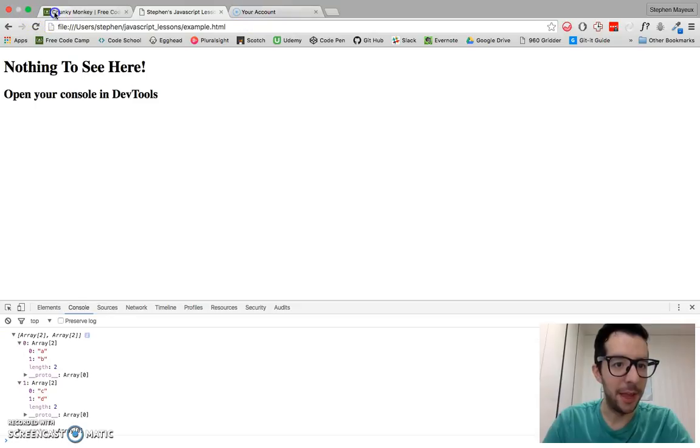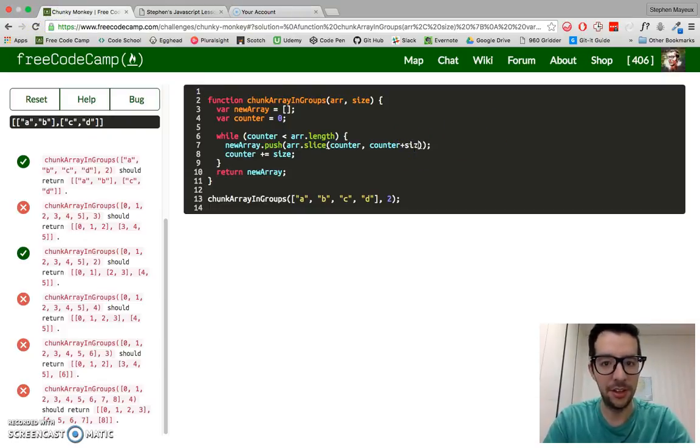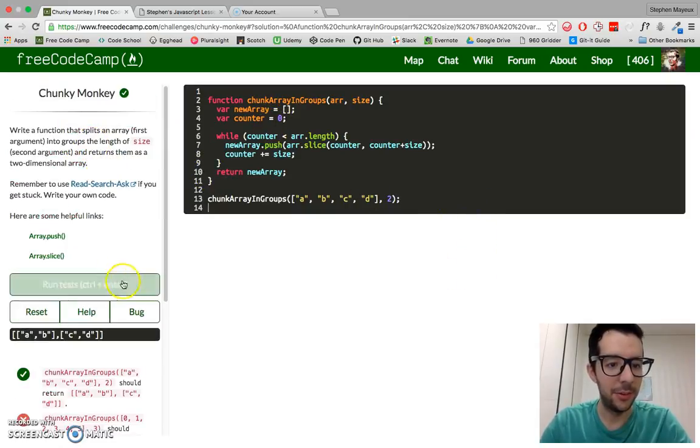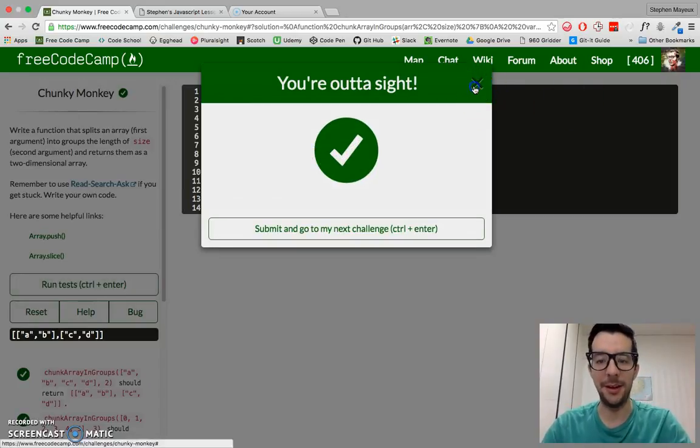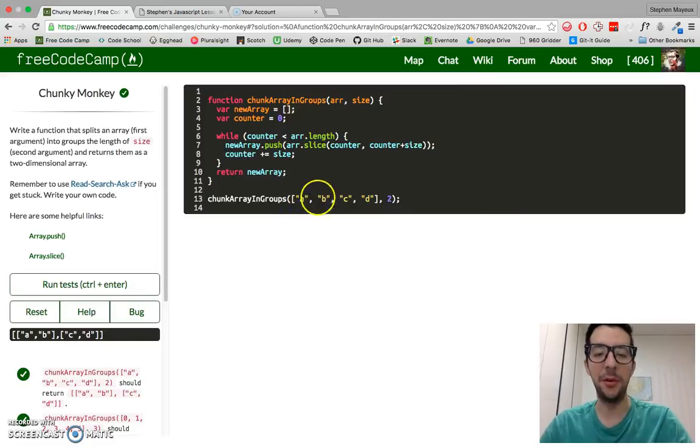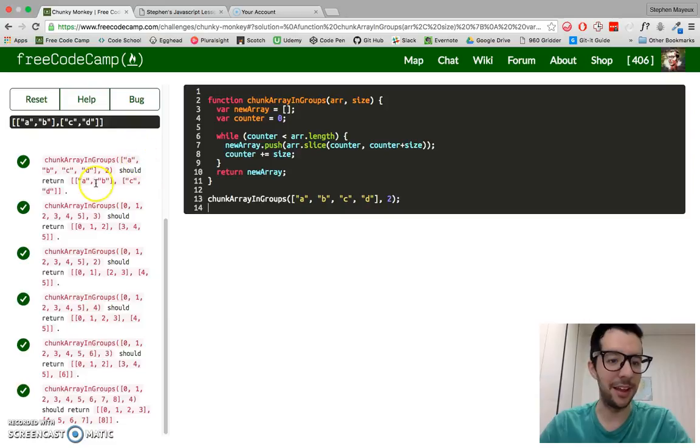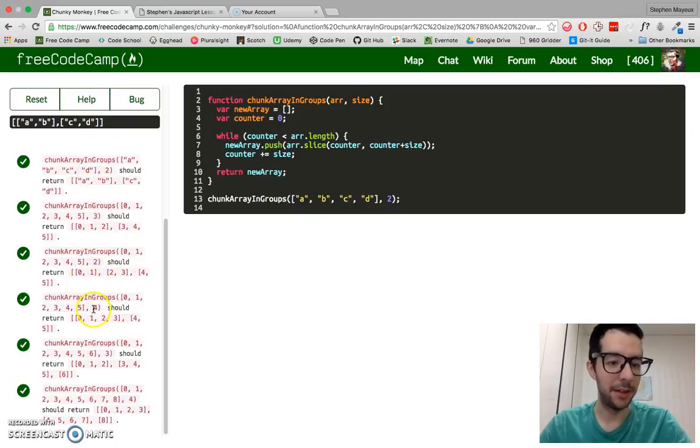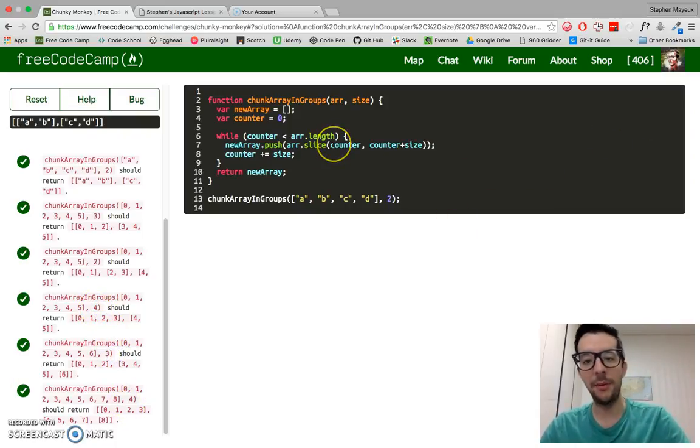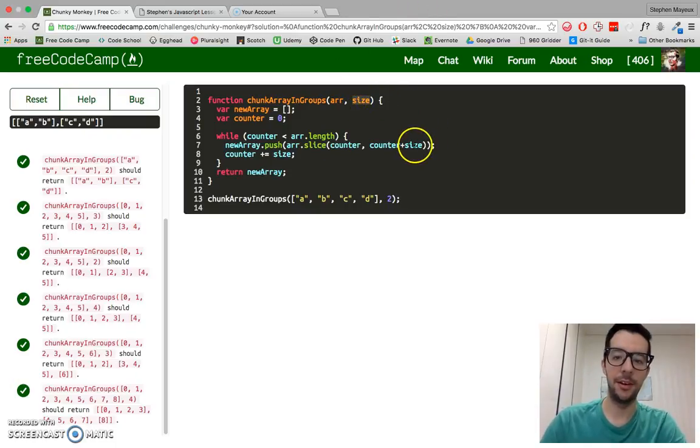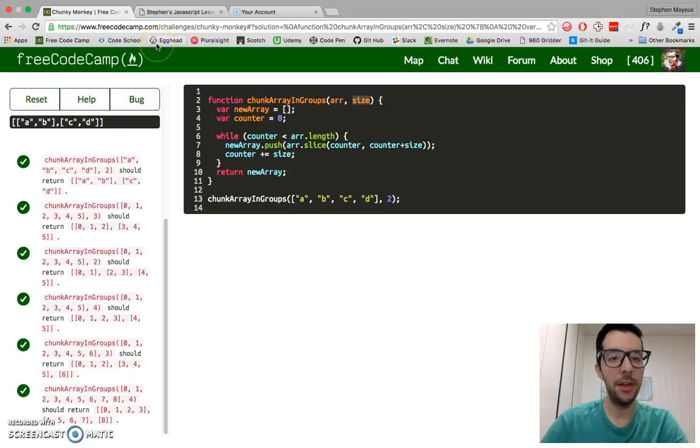And then if we go back here to FreeCodeCamp and just include size, and then we run the test, then this should work. As expected. So before I hard coded the number two, so it was always chunking everything for two. But for these other tests, the number varies. So the chunk size is like three here and two here. So these two passed, but here it's groups of four, groups of three, groups of four. Anyway, just don't do what I did. Just pass in the variable size and it should work.